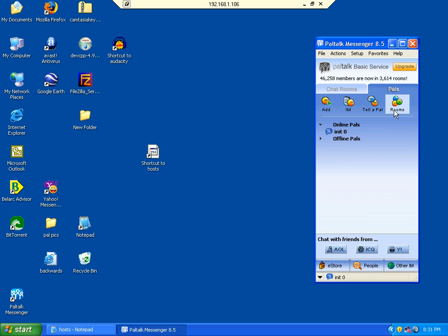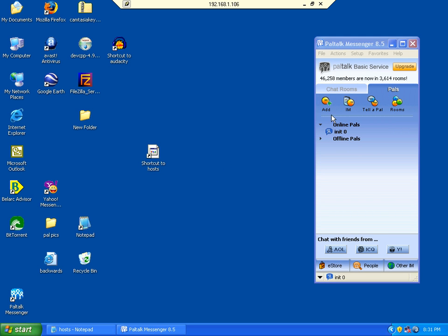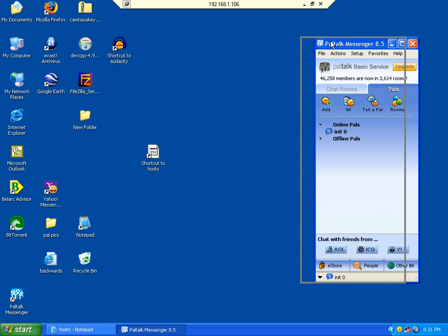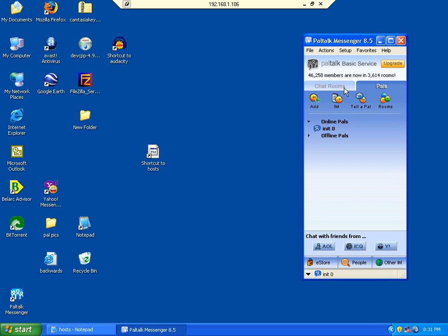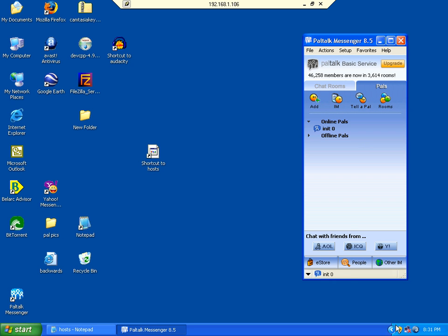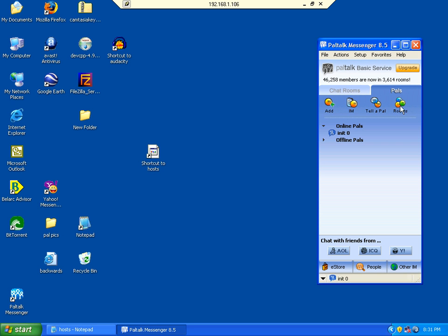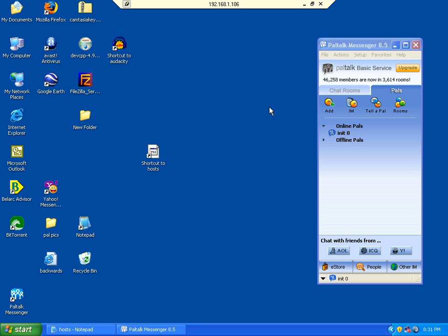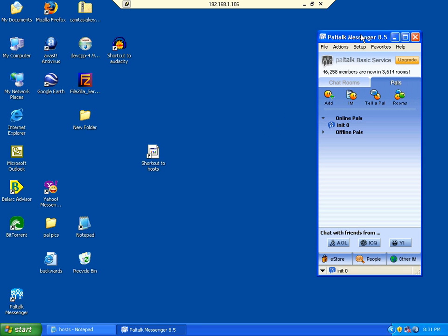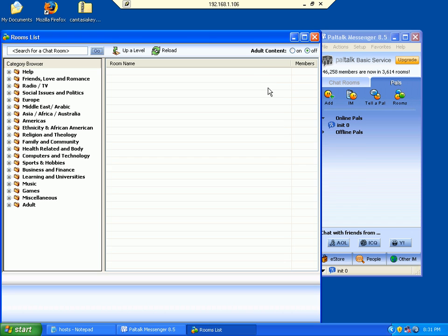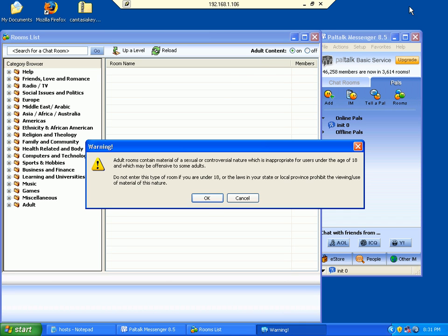That throws advertising at you. A lot of free programs like PalTalk throw all kinds of ads at you that you don't necessarily want - especially like porn and stuff like that. If you go into an adult room, you might not want your kids to see that, and this is the way to block those.